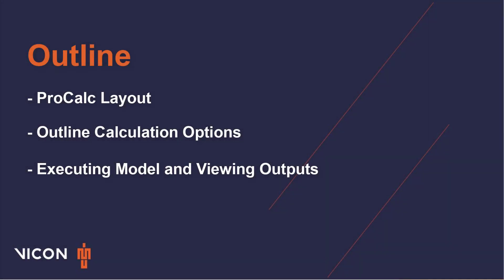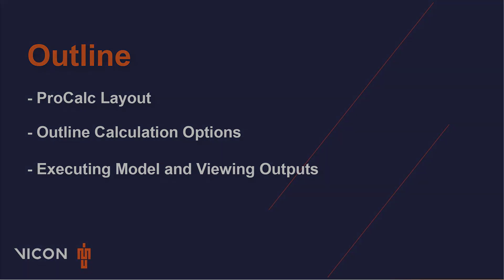This video will cover a few topics. I will first present the layout of ProCalc. I will then discuss the different calculation options and explain when each may be used. Lastly, we'll look at the options for running the model and how we can view our model outputs within our trial or session folder.